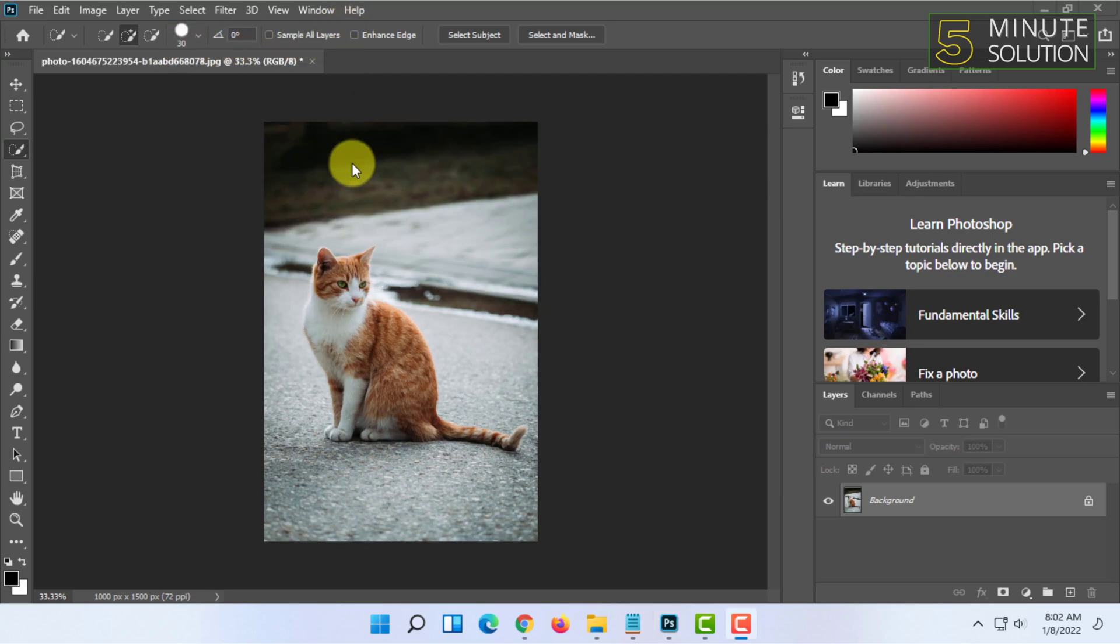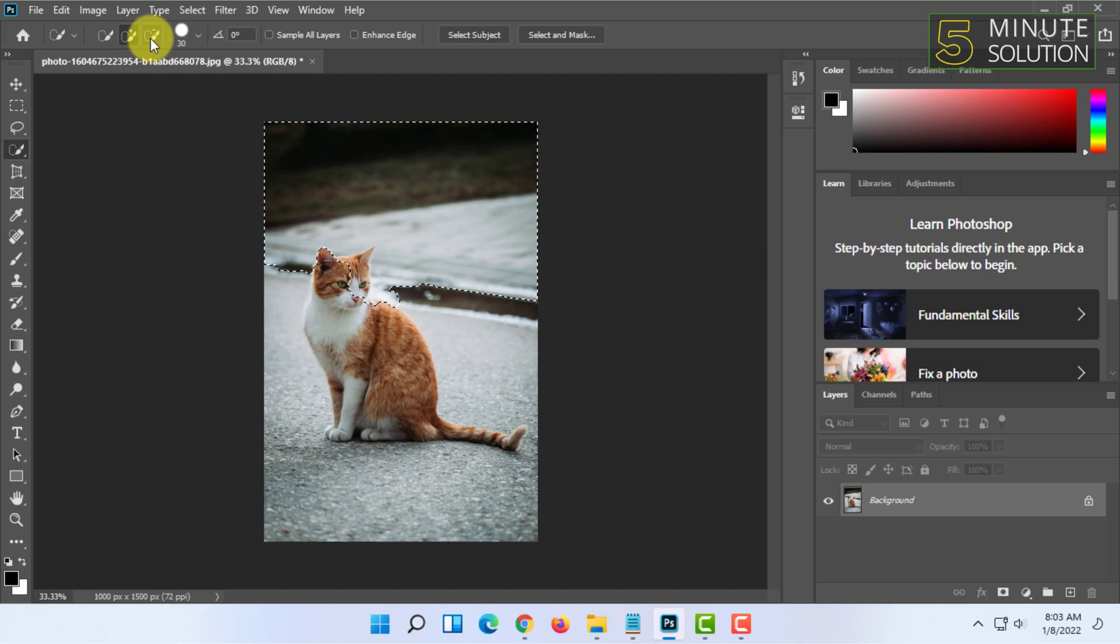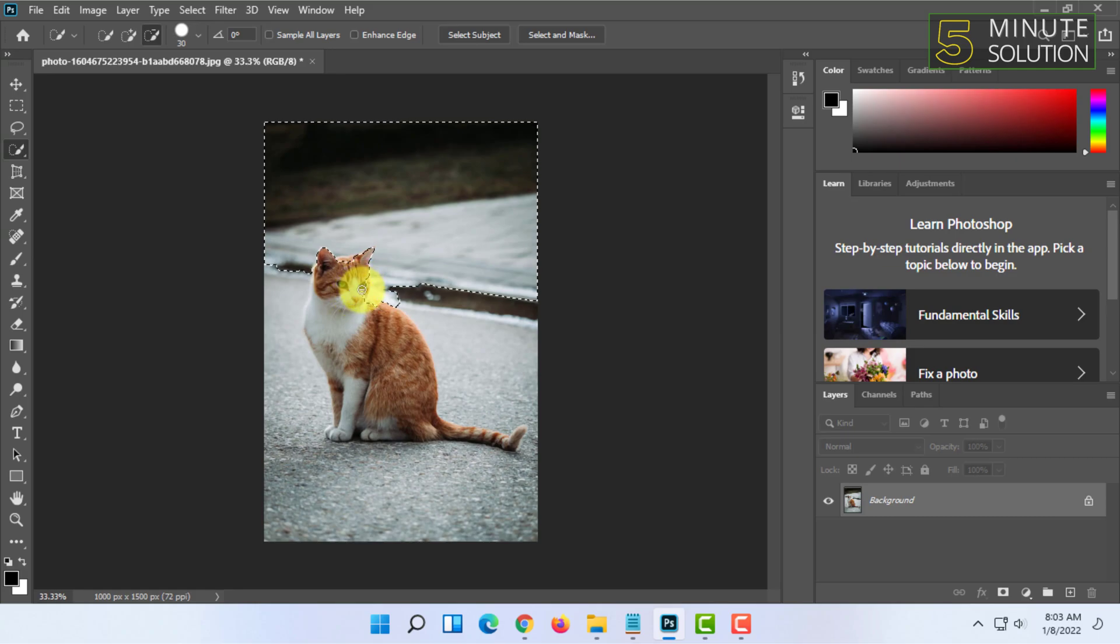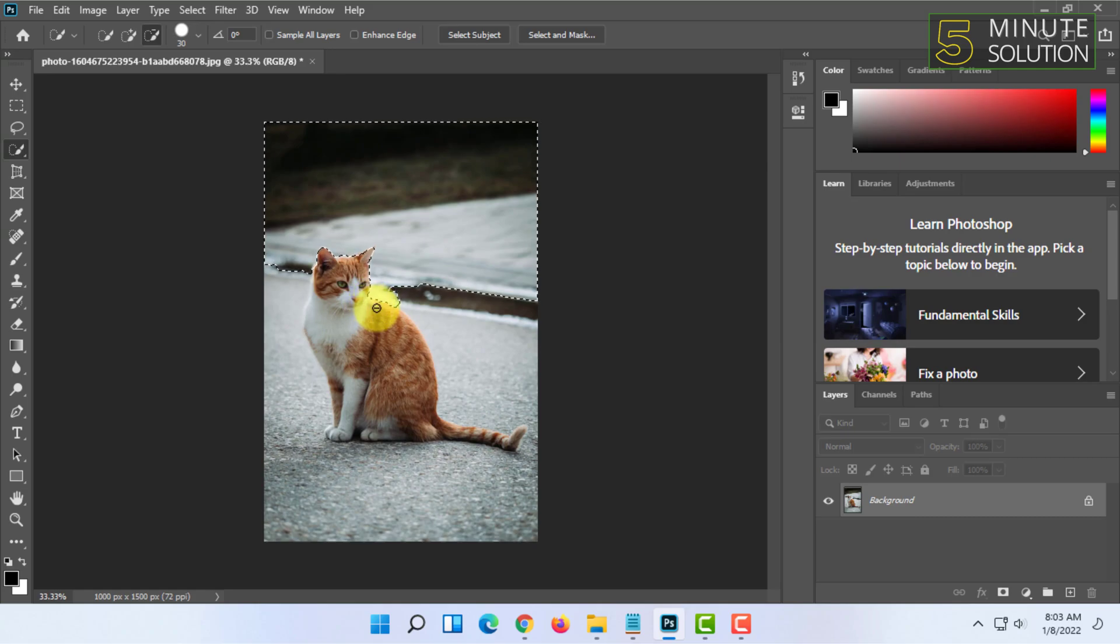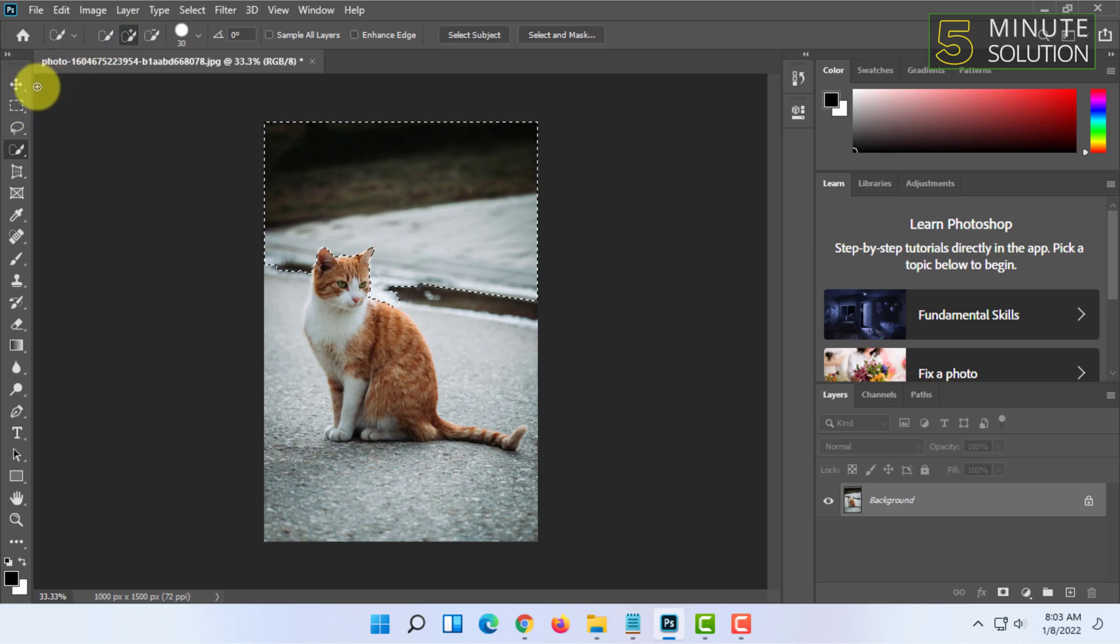When extra things have been selected, like this part, you can click on the minus tool and unselect those parts. As you can see here I did that. So this is another way to quick select items.